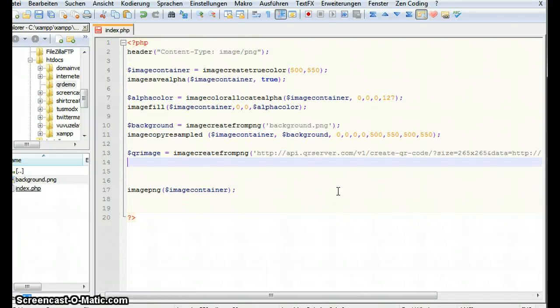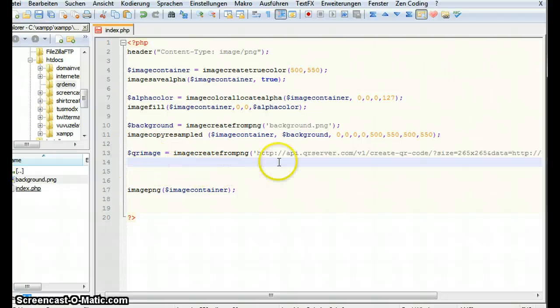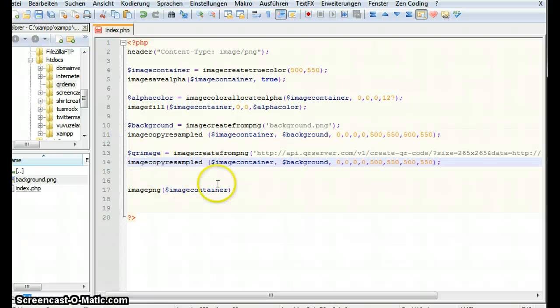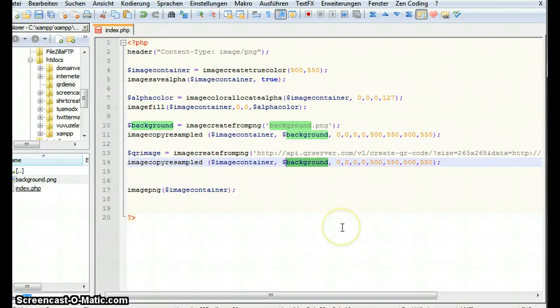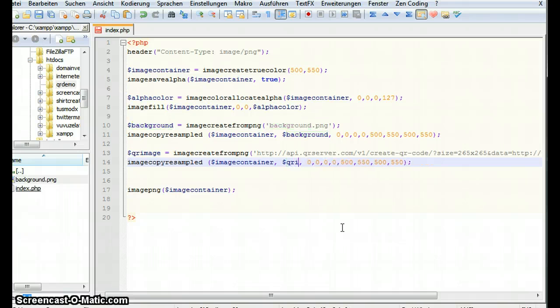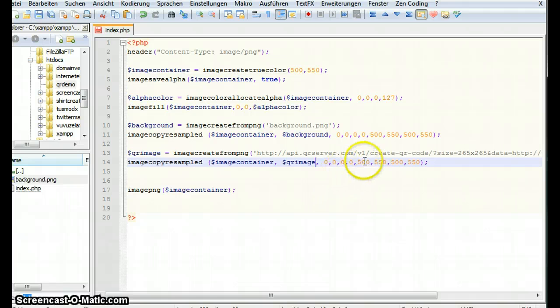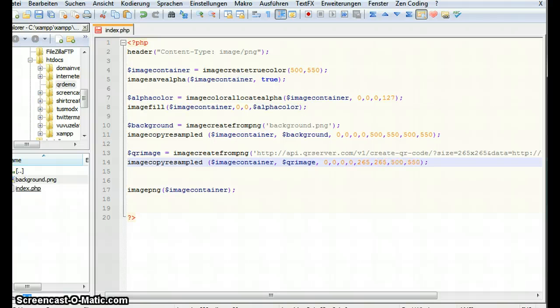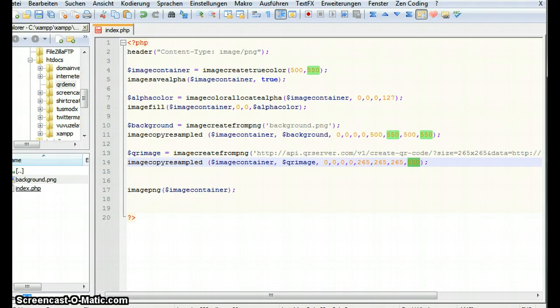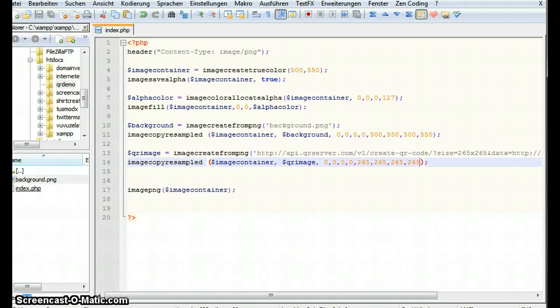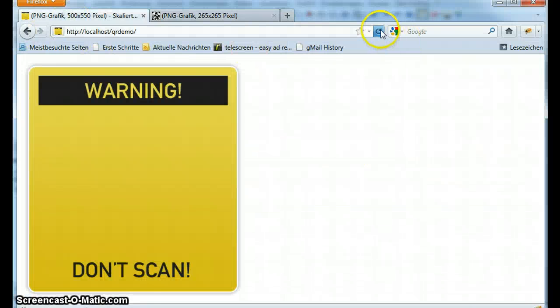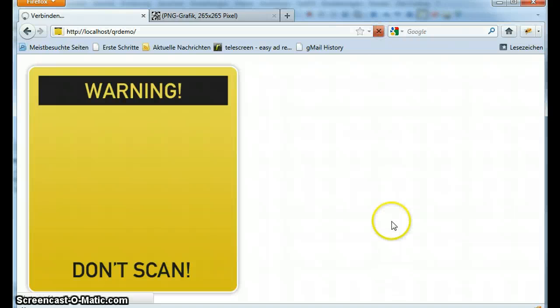And now again let's copy this image onto a background image. So again we use image copy resampled. This time we're not gonna use background as the image object we want to copy. We're gonna use qrimage. And now what we have to say is the image is gonna end at 265 pixels and the size is also 265 pixels. Let's take a look at this.